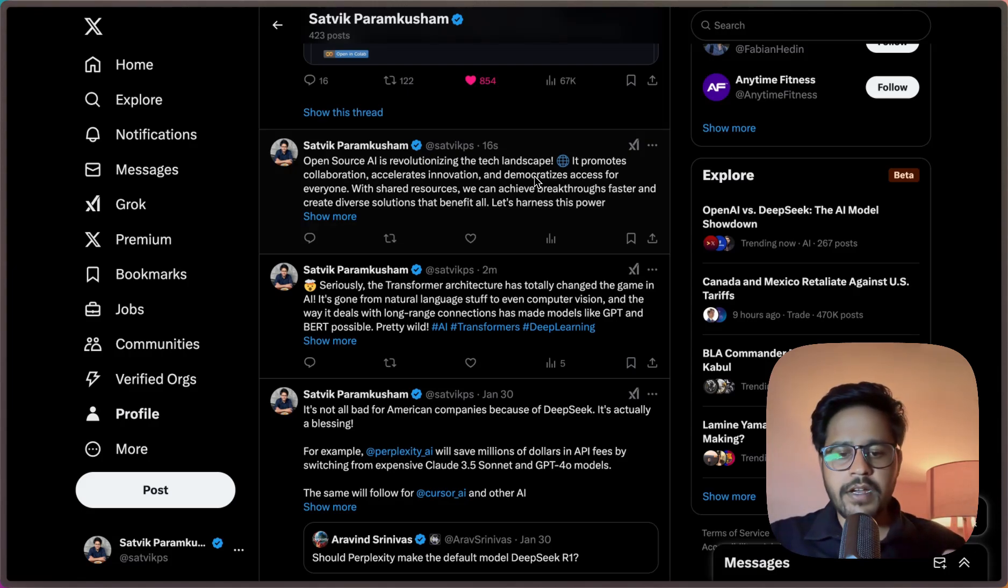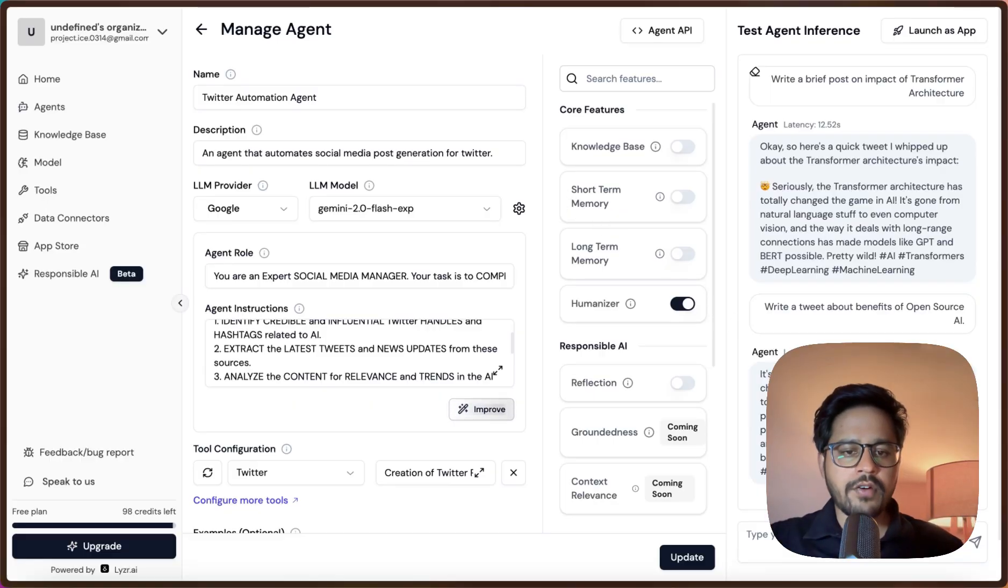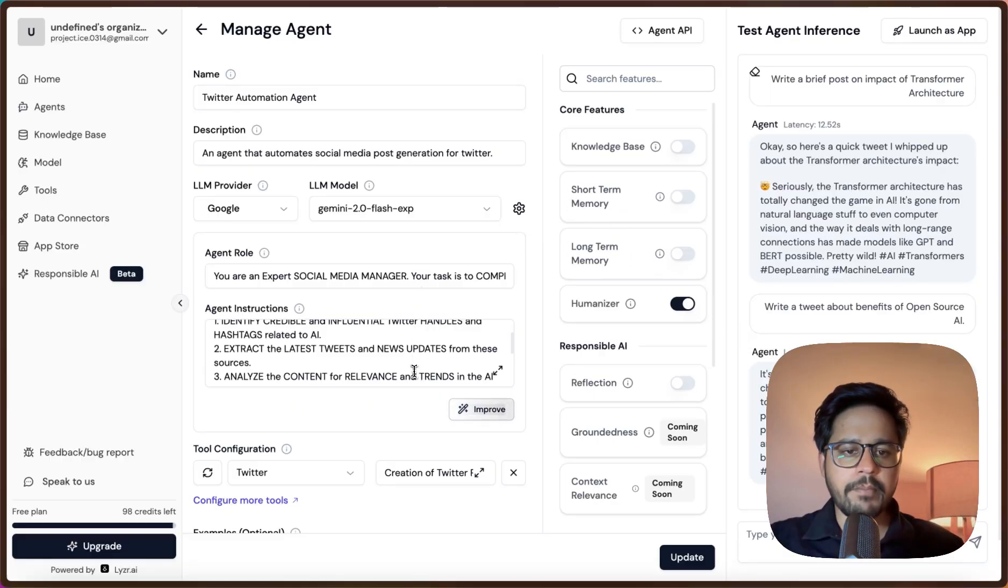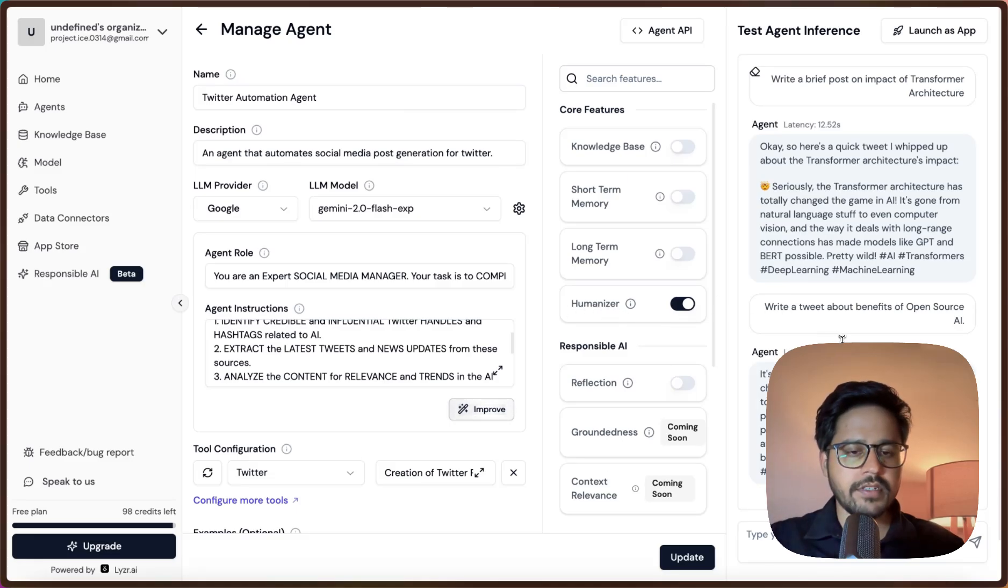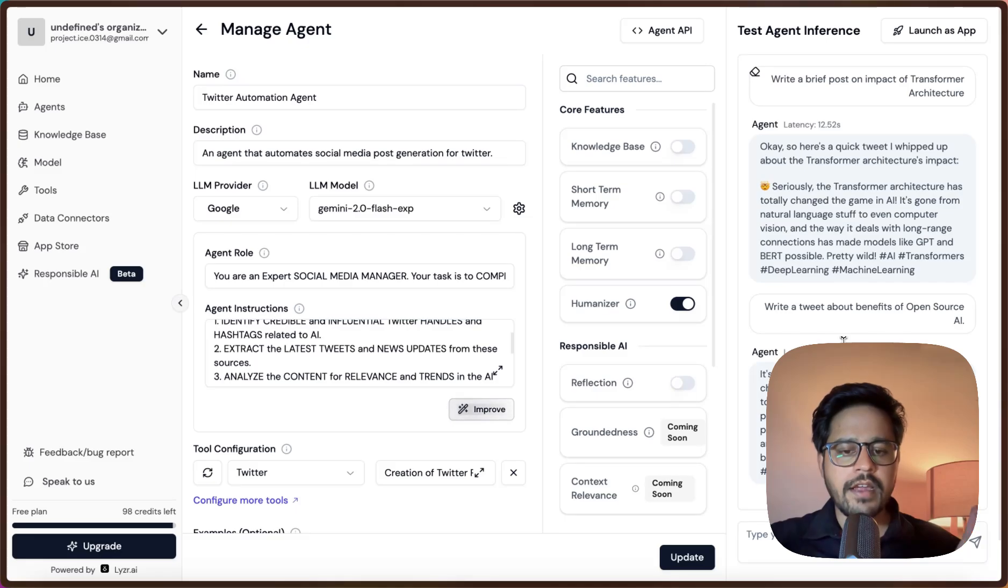I would strongly recommend you to try out this tool with your own models, with your own prompt templates, and you can try it for different purposes as well. In the next video I will show you how you can create a RAG agent using Lyzer AI. Until then, stay tuned.